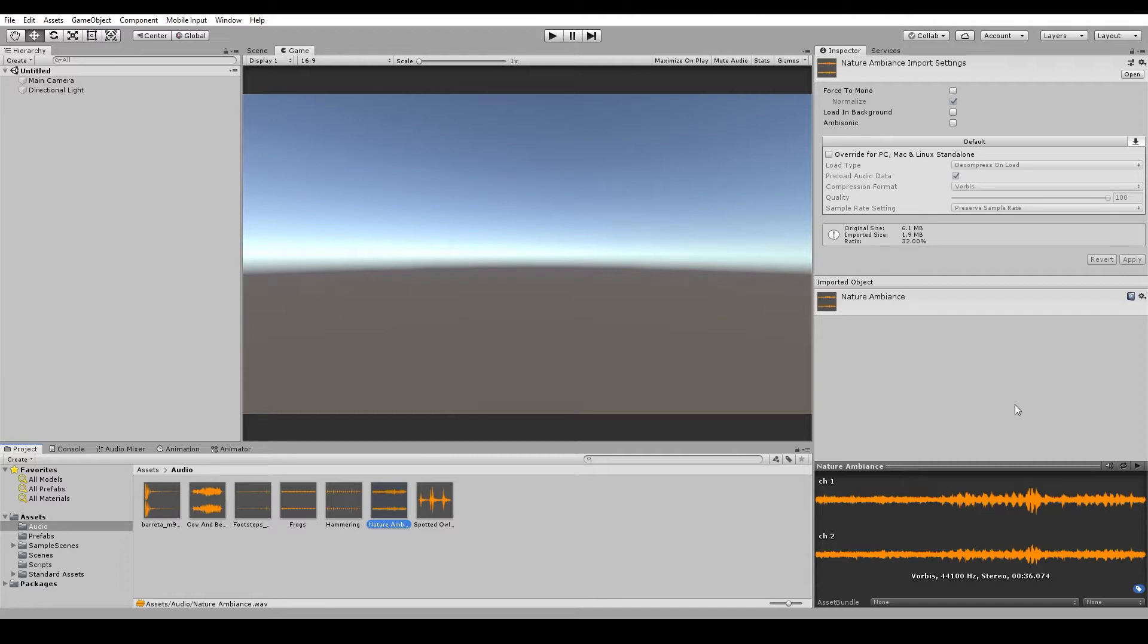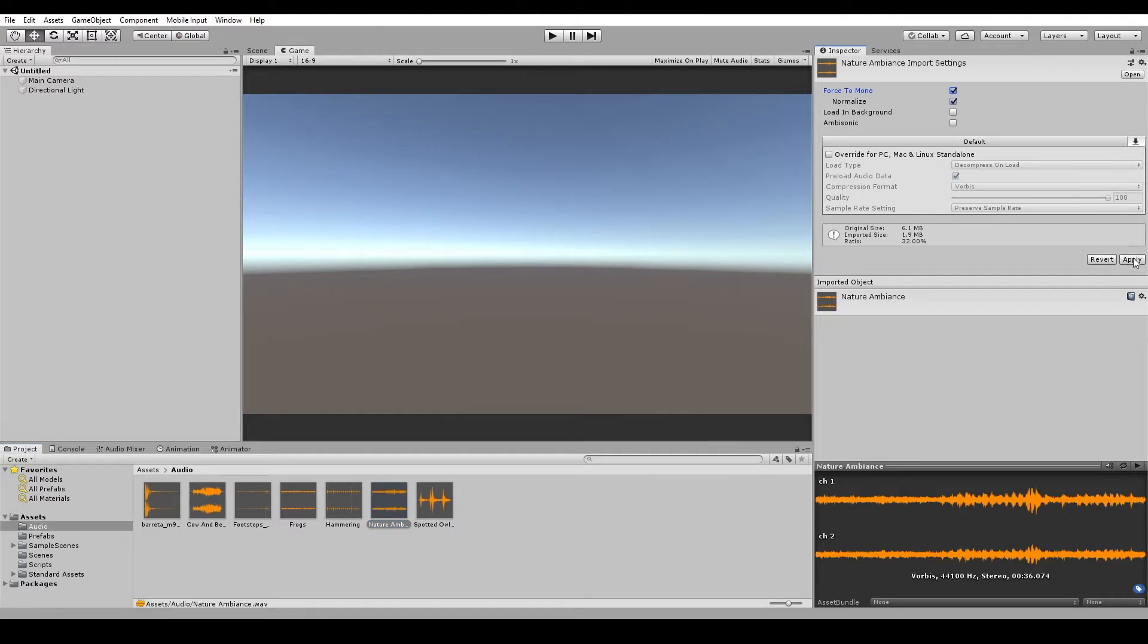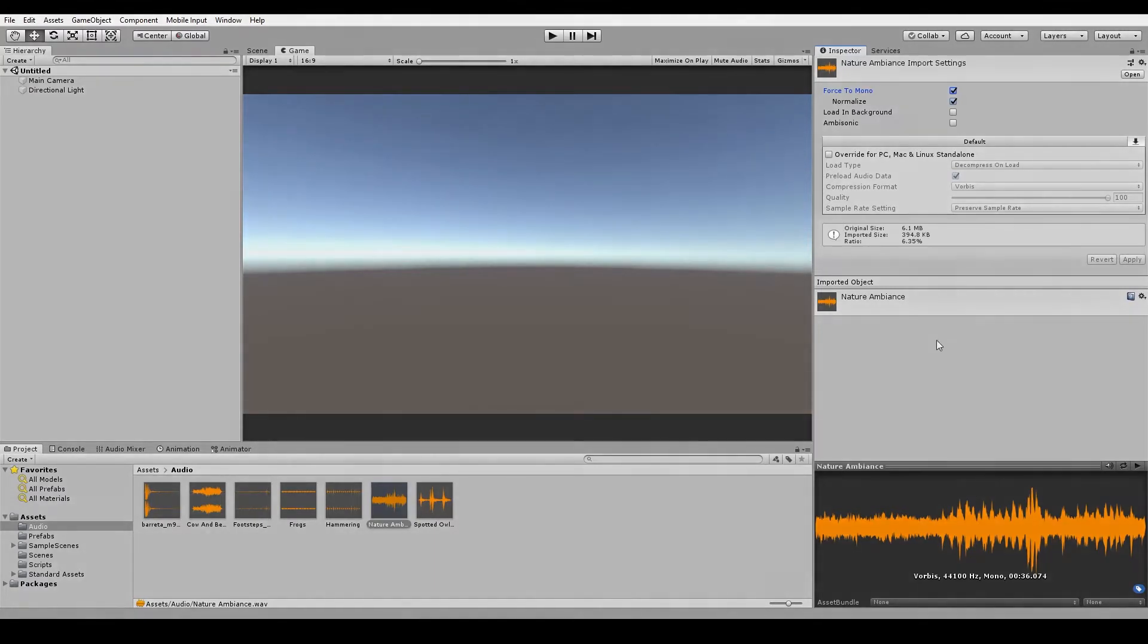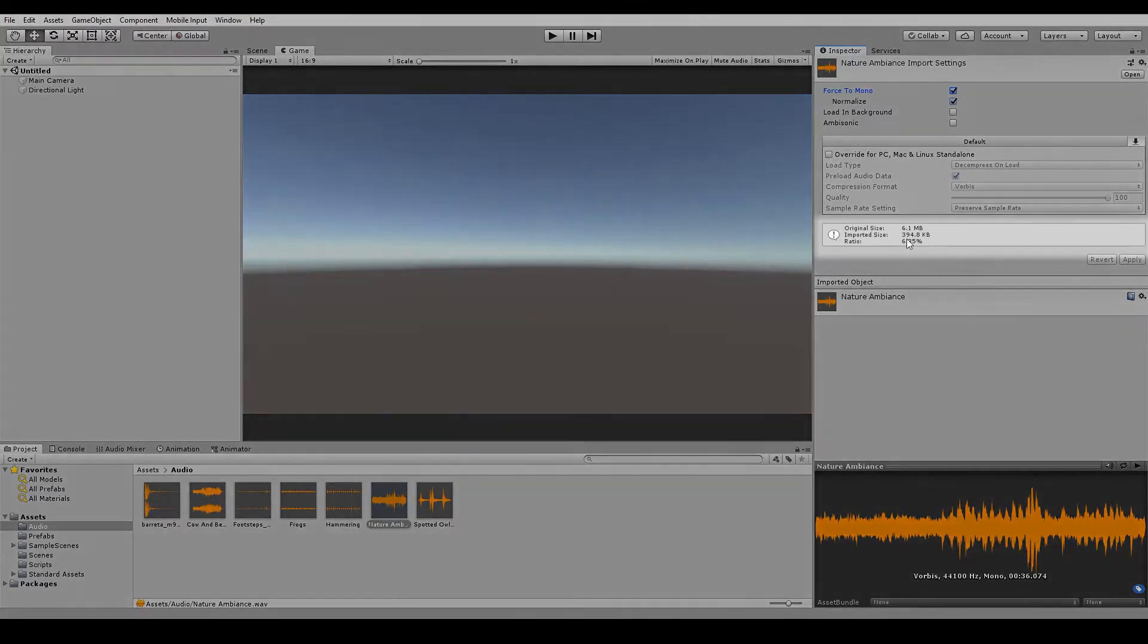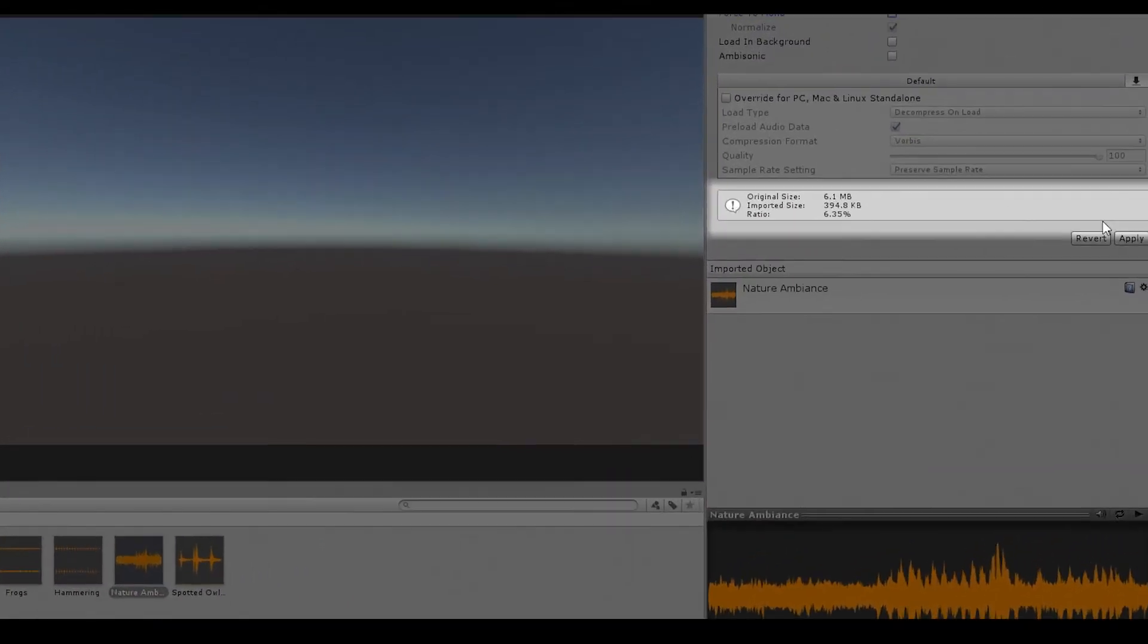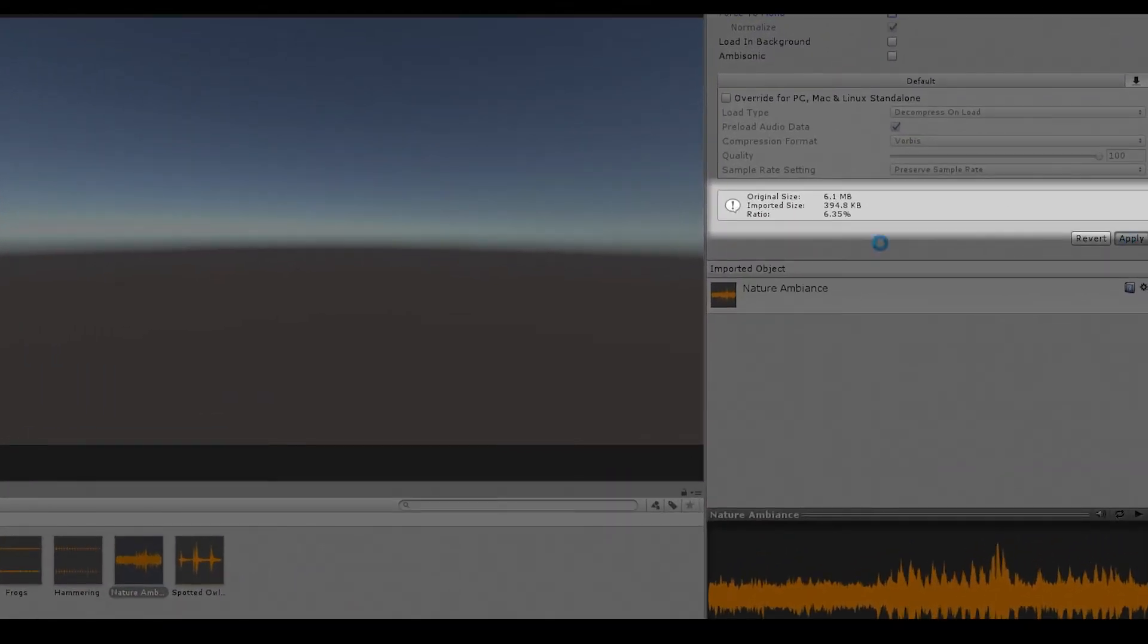The first one is force to mono. So you can see here that the nature ambient sound has two channels, one for the left speaker and one for the right speaker. If we hit force to mono and then hit apply, you'll see that Unity has combined both channels down into one. Along with that, the imported size has gone from 1.9 megabytes to just a couple hundred kilobytes.